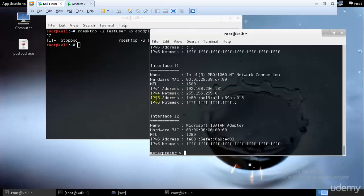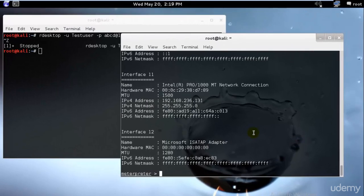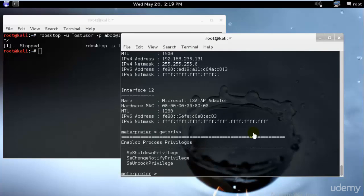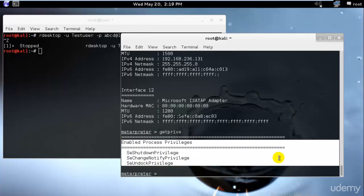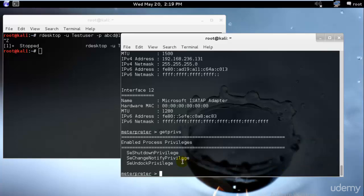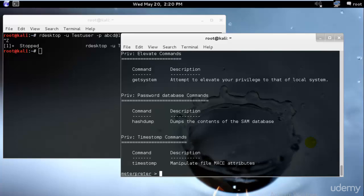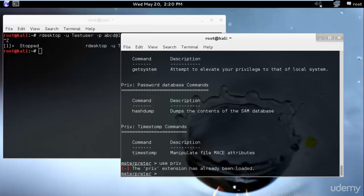I already have access, as taught in the previous tutorial. If I type `get privs` you can see these are the enabled process privileges. But this means I only have limited privileges — I don't have full system privileges. In order to get system privileges I'll have to exploit the user account control and bypass it. Let's check if we can do that — I'll type `use priv` and the privilege extension is already loaded.